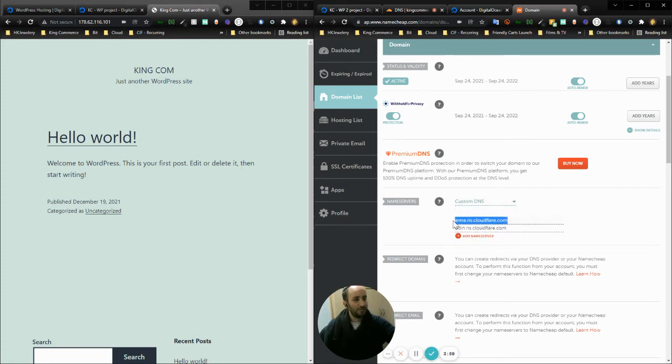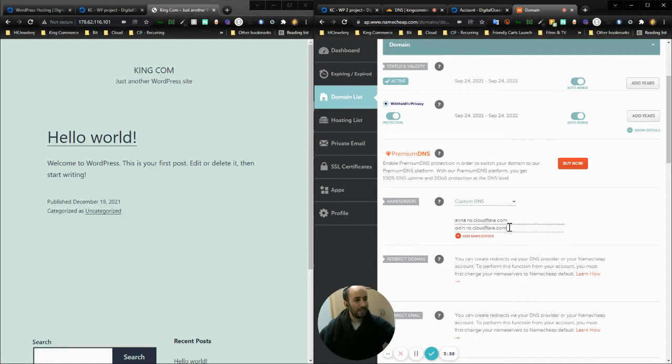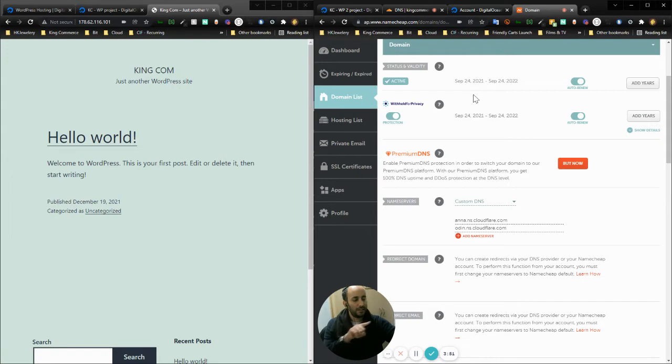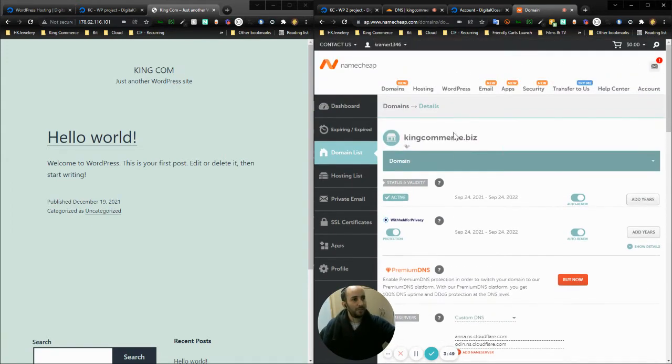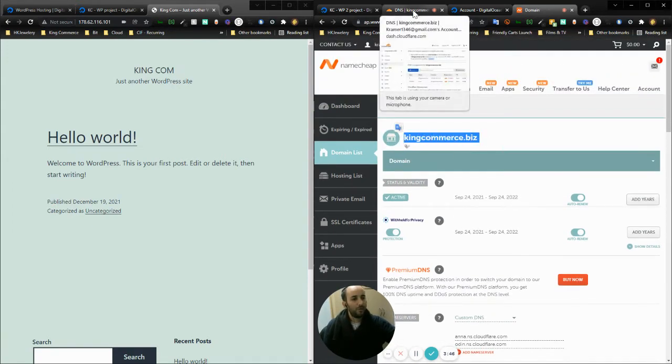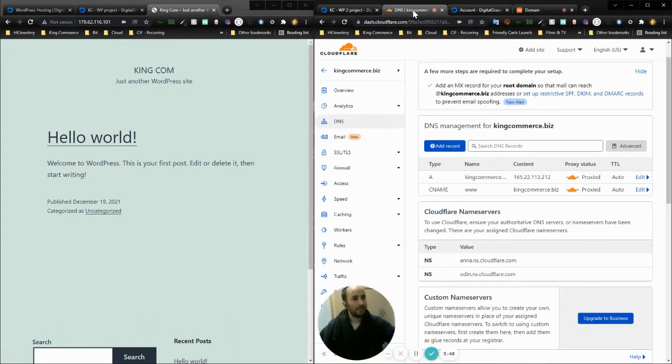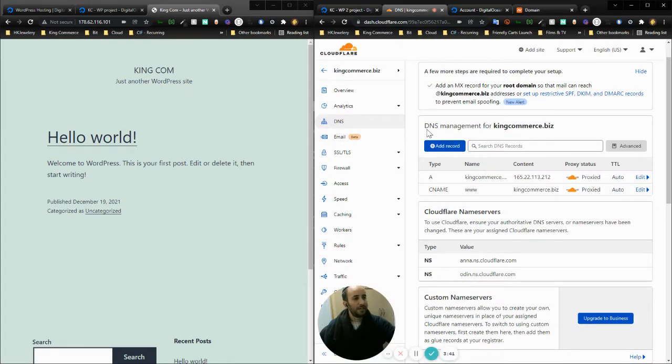What that does is every time somebody visits kingcommerce.biz, this domain name immediately routes the request to Cloudflare. Now on Cloudflare I have these two DNS records set up.